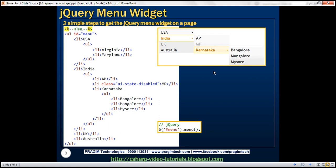The first step is to create an HTML structure with strict parent-child relationship. You can use any HTML element for that purpose. The most commonly used HTML element is the unordered list. If you look at this jQuery menu, at the top we have got four country names: USA, India, UK, and Australia.